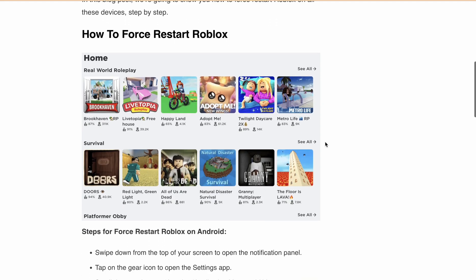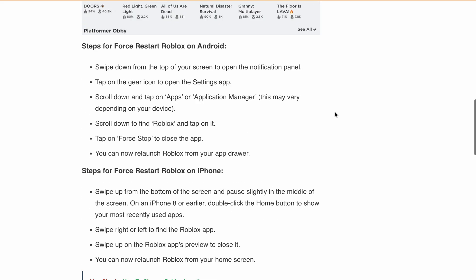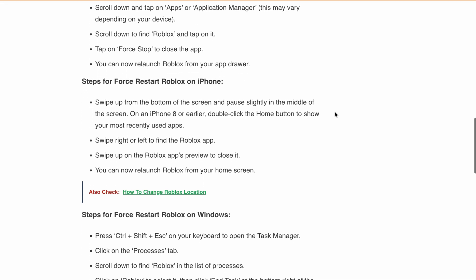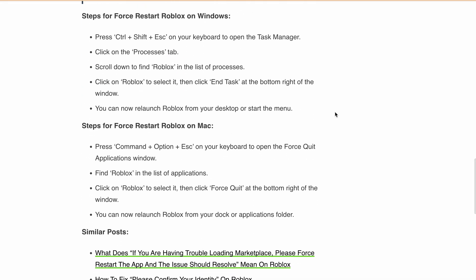So let's discuss how you can force restart Roblox on Android, on iPhone, Windows, and Mac.